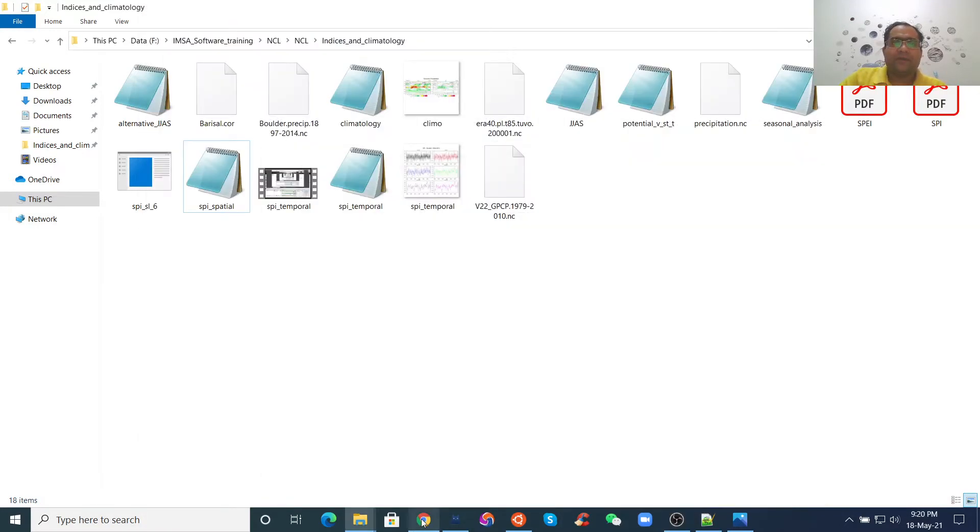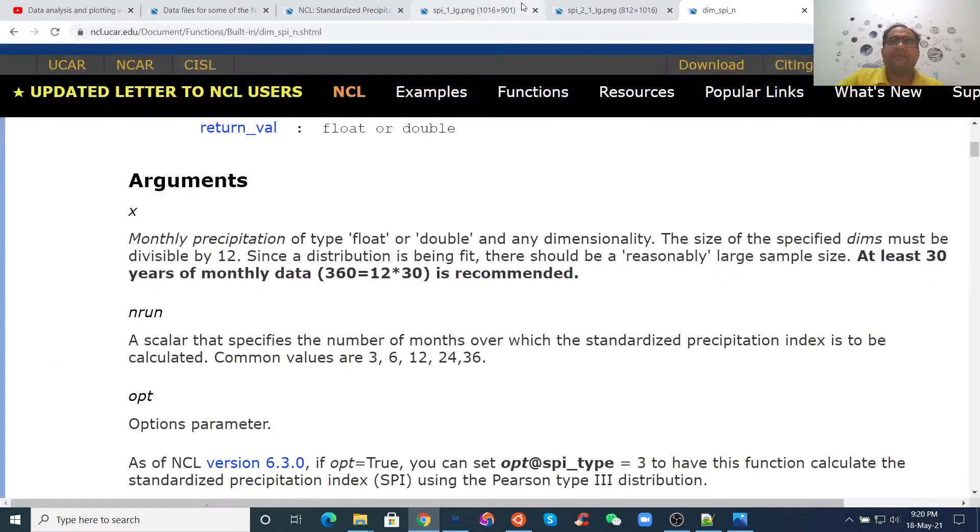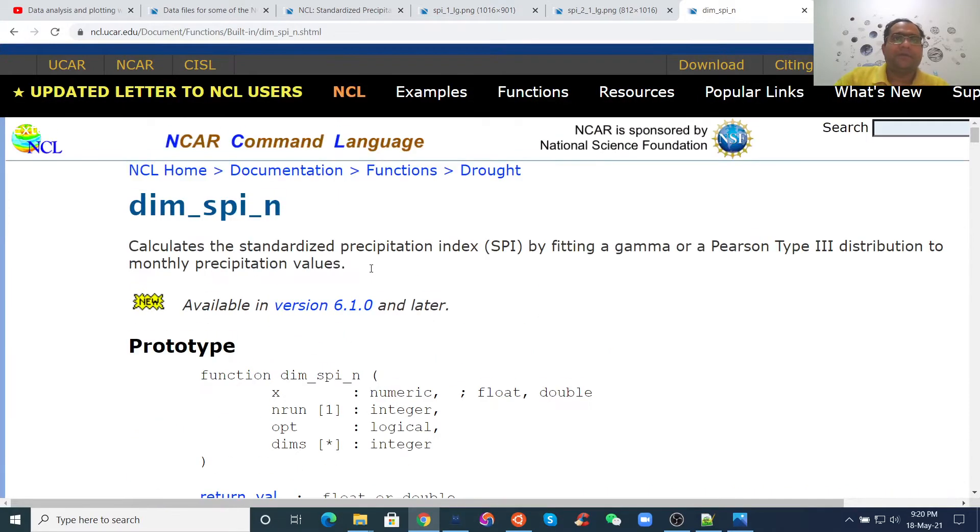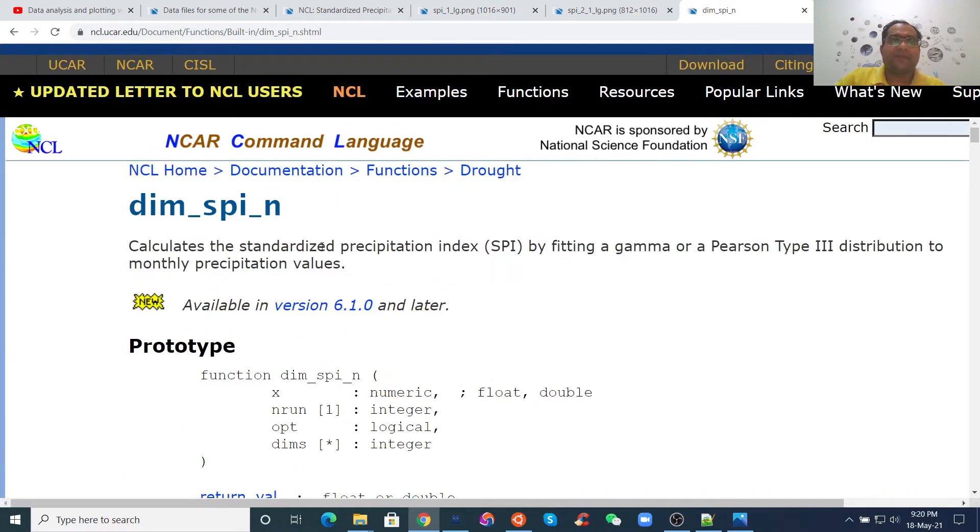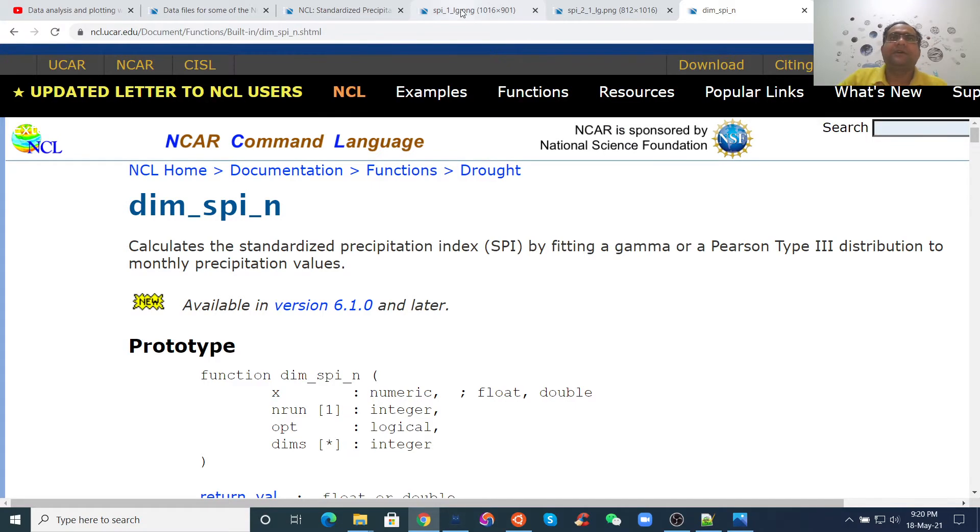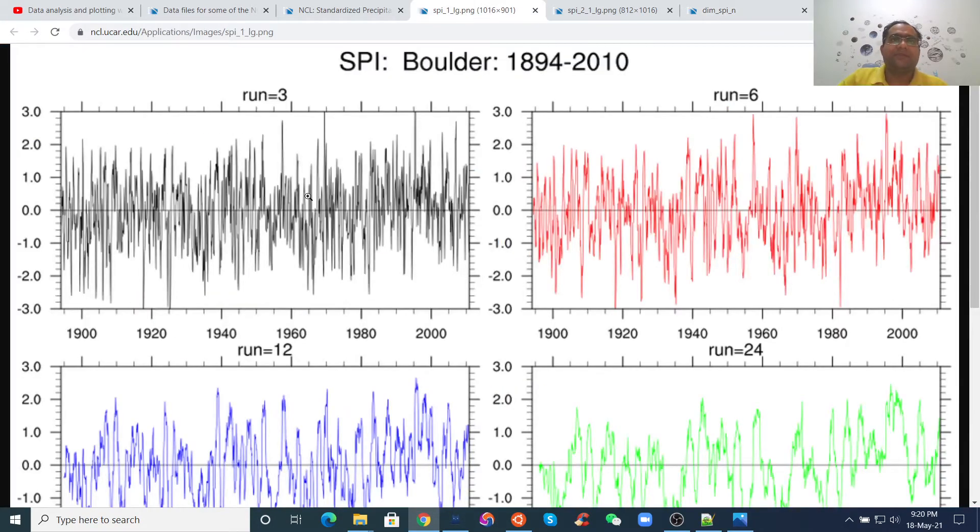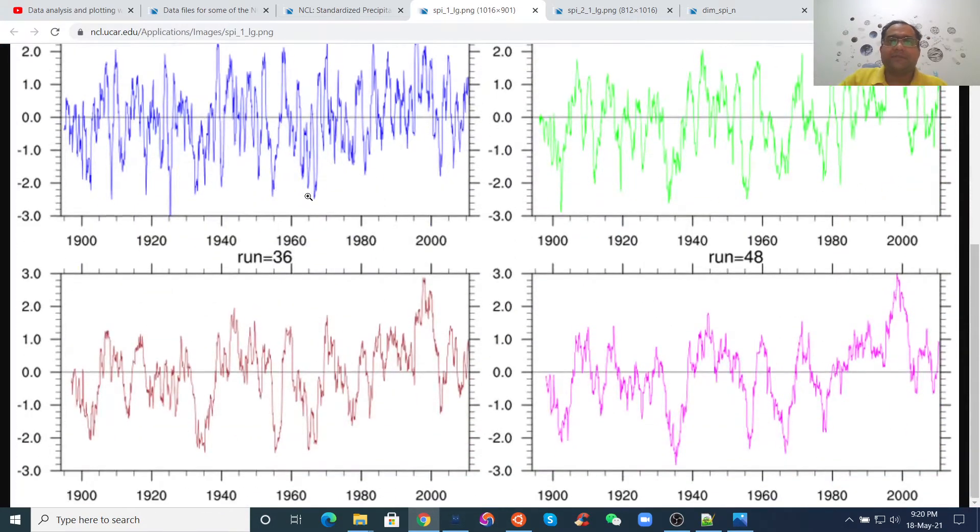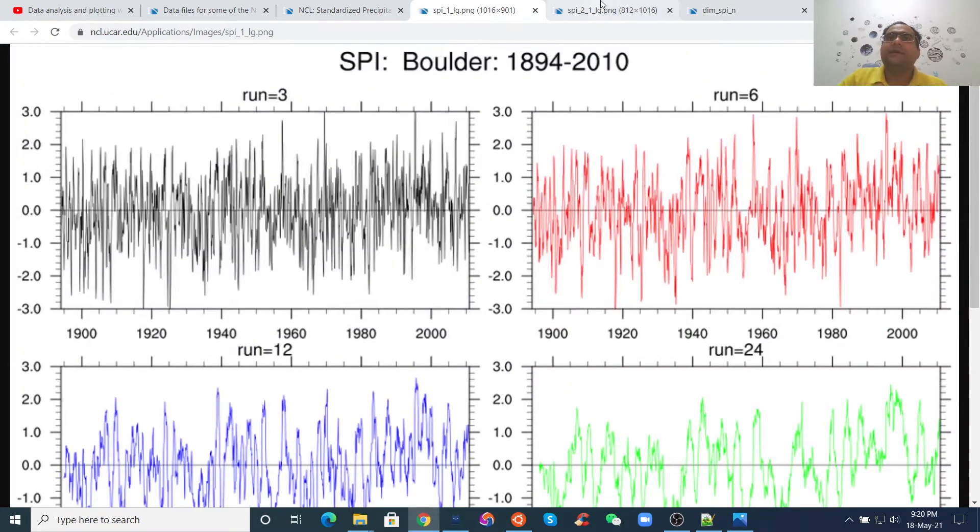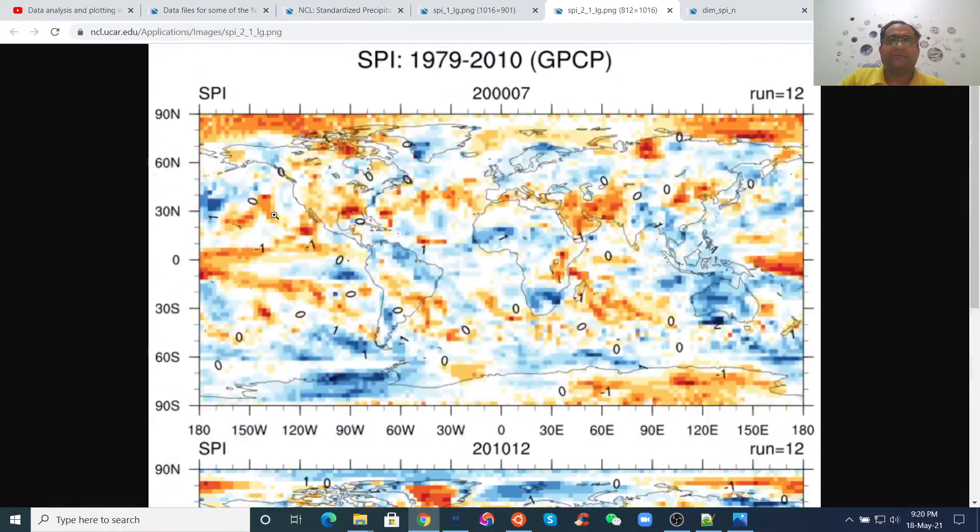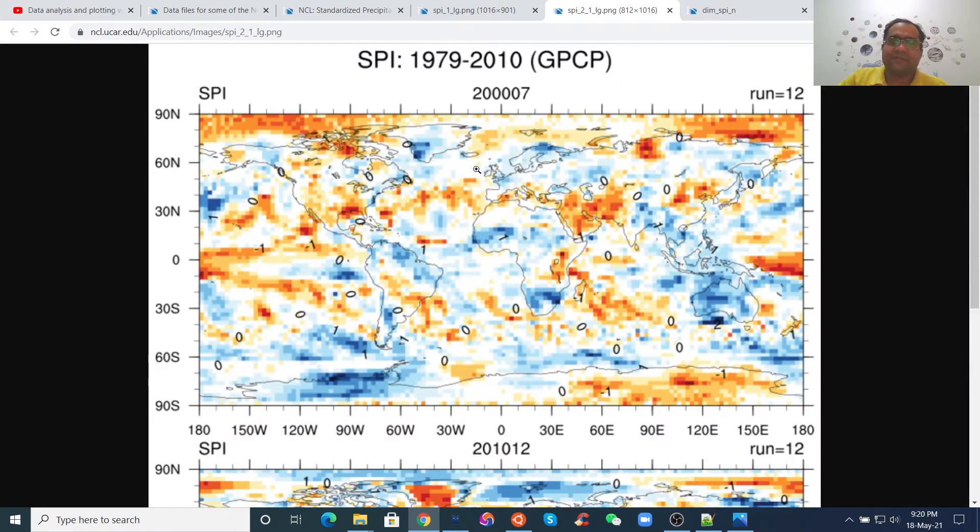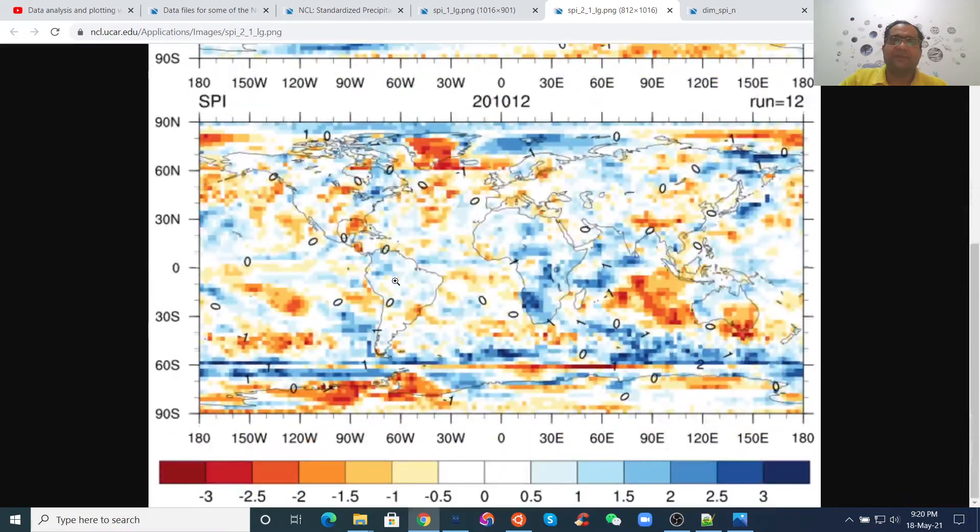Hello everyone. In my previous lecture, I showed you how to calculate SPI using NetCDF files and NCL and draw temporal plots. Now I will show you how to calculate SPI using NetCDF files and draw spatial figures.